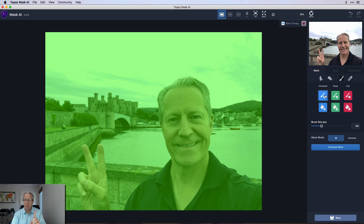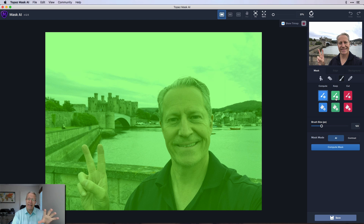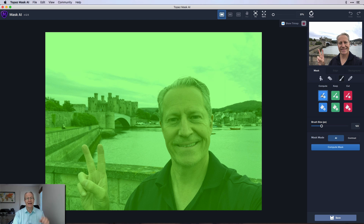There are a couple of things to know. There's a blue, a green, and a red. There's a paintbrush and there's a bucket. A paintbrush is for drawing a line or painting. A bucket is for filling an entire area. As the colors imply: green is 'keep' — anything that's green, you're telling Topaz to keep that. Anything that's red, you're saying cut it or get rid of it. And anything that's blue or 'compute,' you're saying hey Topaz, you figure it out — you're better at this than I am.